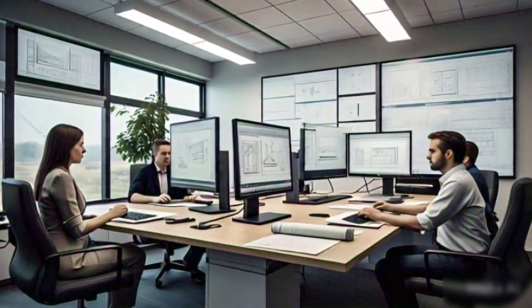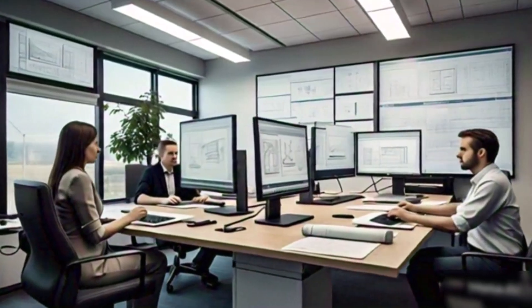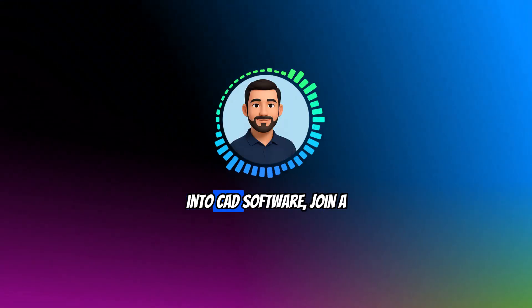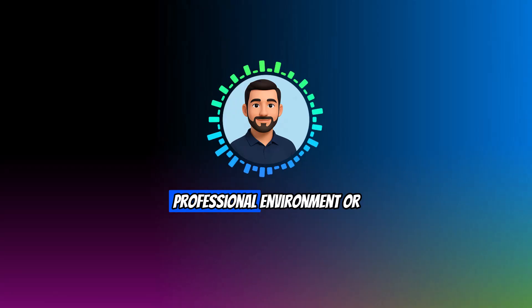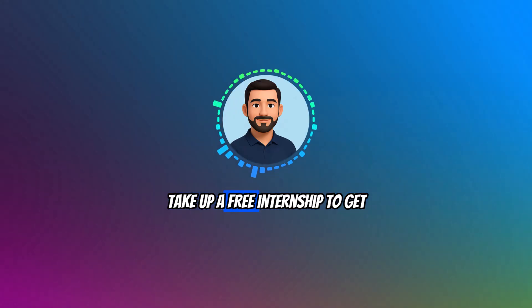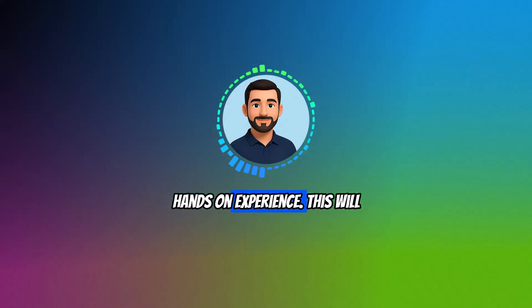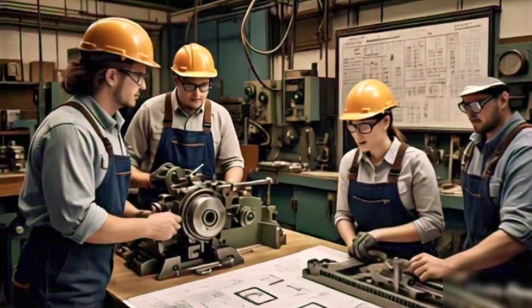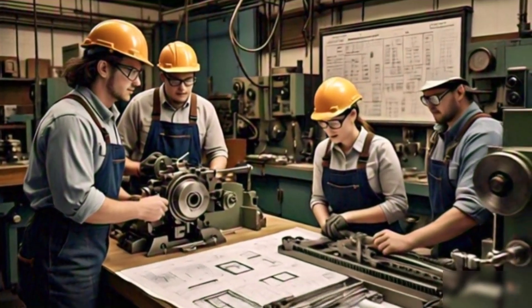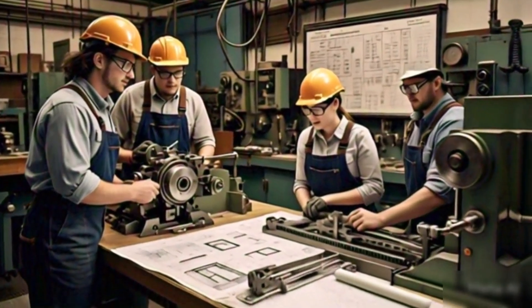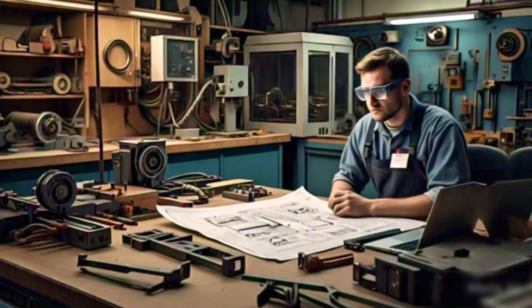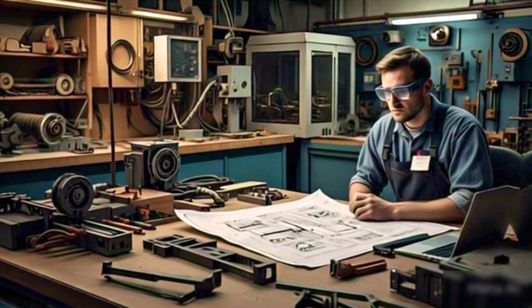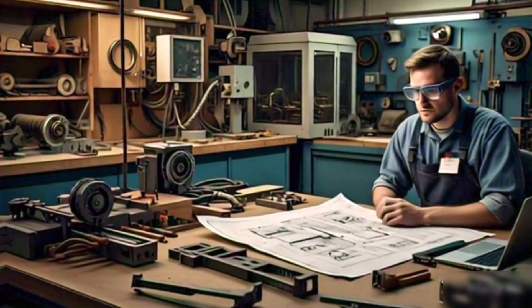I recommend that before diving into CAD software, join a professional environment or take up a free internship to get hands-on experience. This will allow you to connect with professionals who can help you if you get stuck later on. The real learning happens when you are in a professional setting and learning from people who have experience.